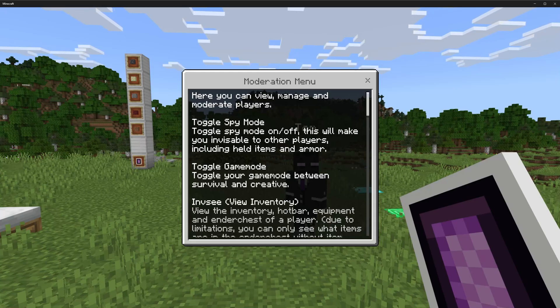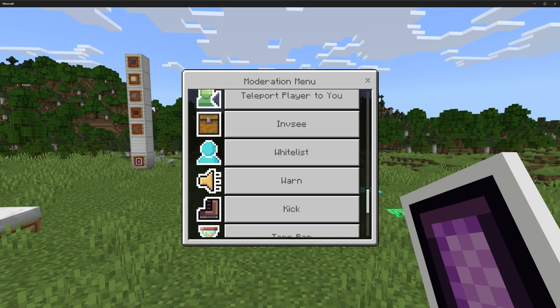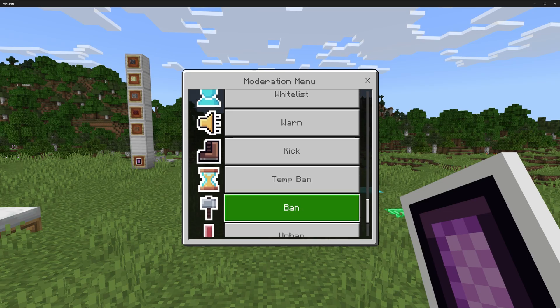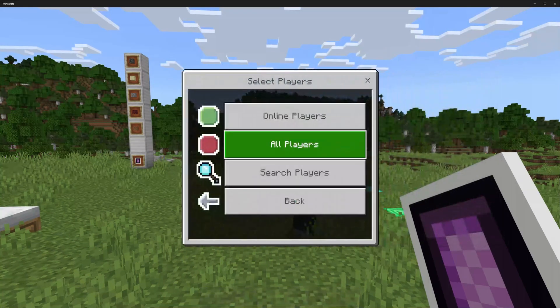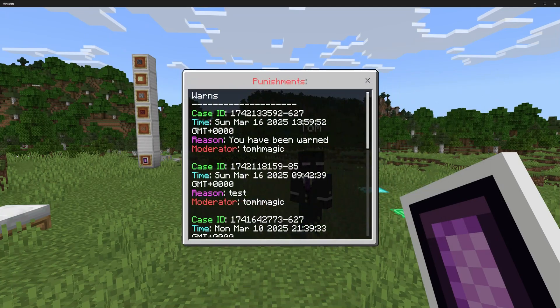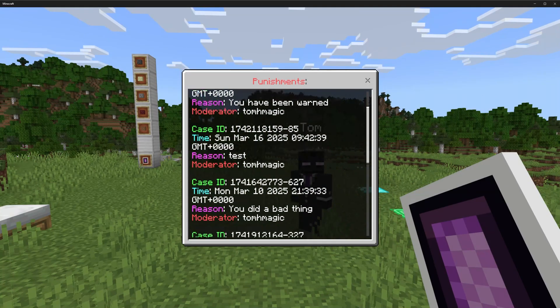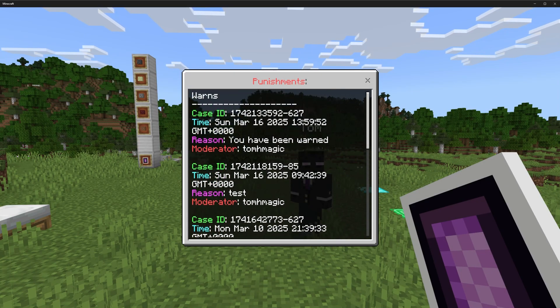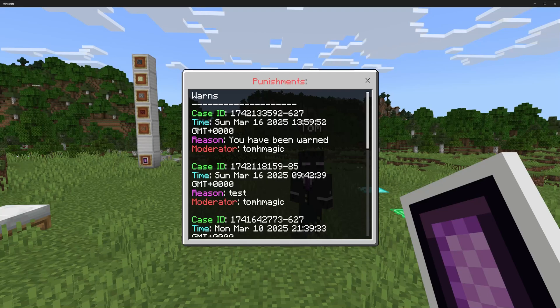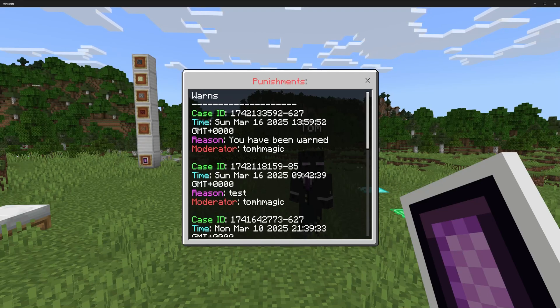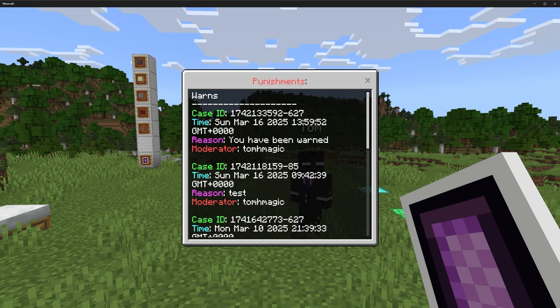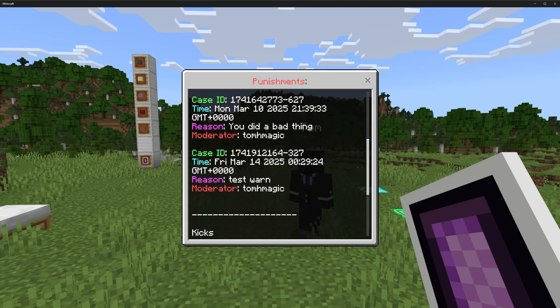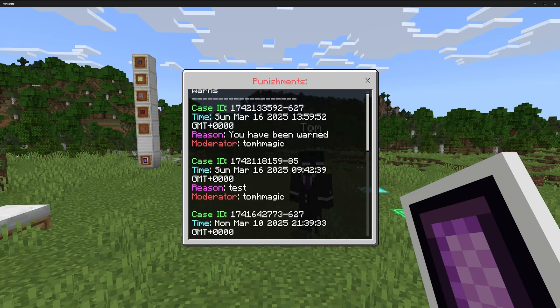The player received a message as well saying you've been warned for such and such. They don't get told who warned them, it just says they've been warned. If we look at punishment data for the player, view punishments, online players, and Tom, there's been a few tests on this account. The one I've just done is here. With punishments from the moderation side, we can see who issued the punishment. When the player goes into their profile and looks at their punishments, they would just see the case ID, the time, and the reason. They won't see the moderator, and that just prevents any issues there and harassment to moderators.